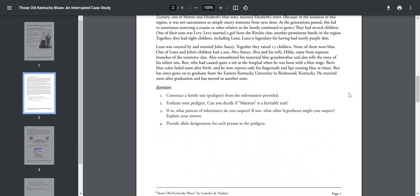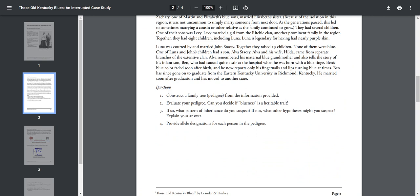Okay, questions. Number one: Construct a family tree, a pedigree, of the information provided. Evaluate the pedigree. Can you decide if blueness is actually a heritable trait? So does it go from one generation to another? If so, what pattern of inheritance do you suspect? Is it dominant or recessive? If not, what other hypotheses might you expect? Explain your answer. Okay, then I want you to provide allele designations for each person in the pedigree, which means their genotype. So I want you to pause the video and do your pedigree just like you did yesterday and provide genotypes for all the people.